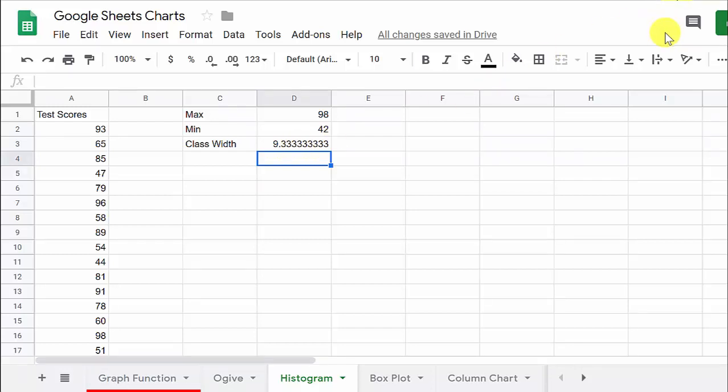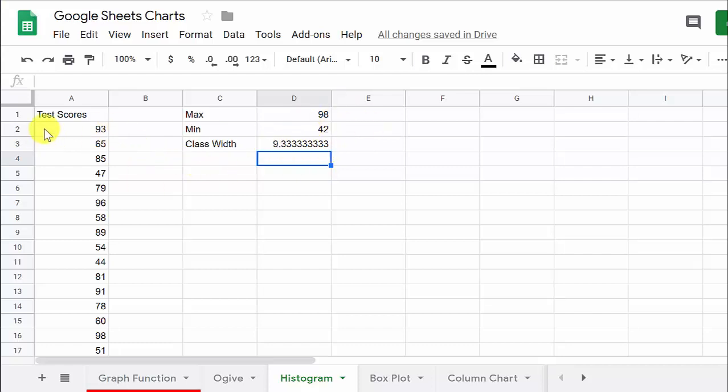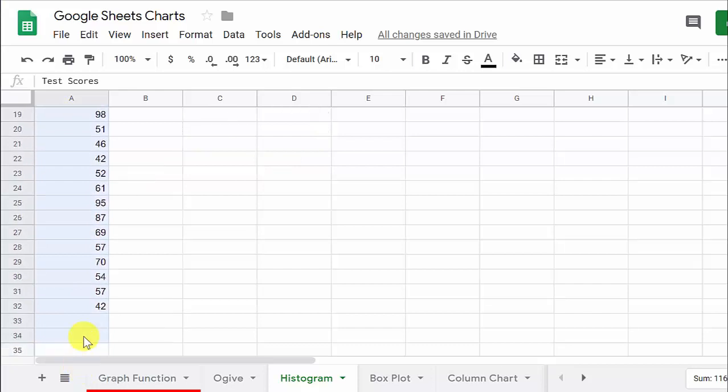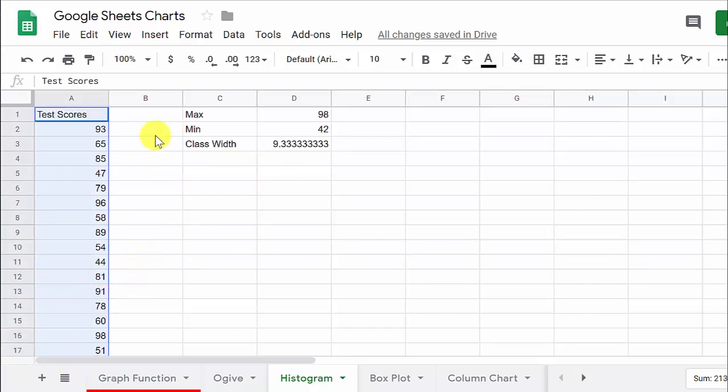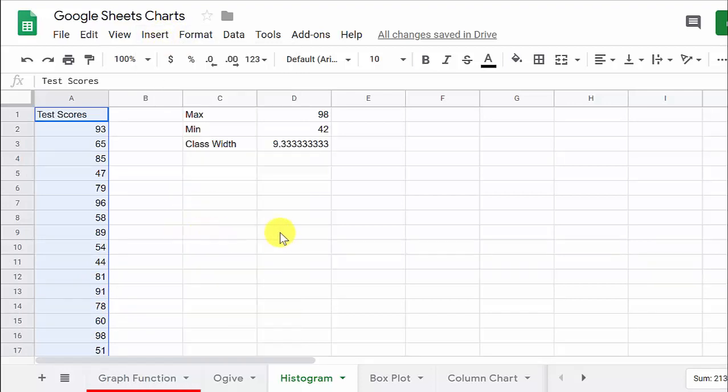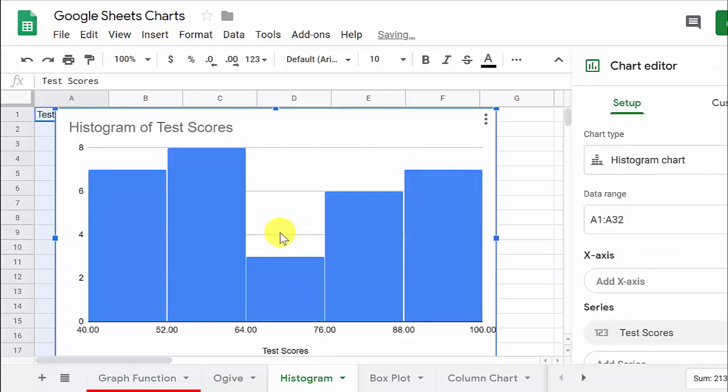Now, I'm not going to get into all of that. I've got some videos on all that of finding the class width and more detail and creating the frequency distribution. You can check those out. Well, now that we got this figured out, let's highlight our test scores here, and so then we want to go up here to insert, and we want to go to chart.